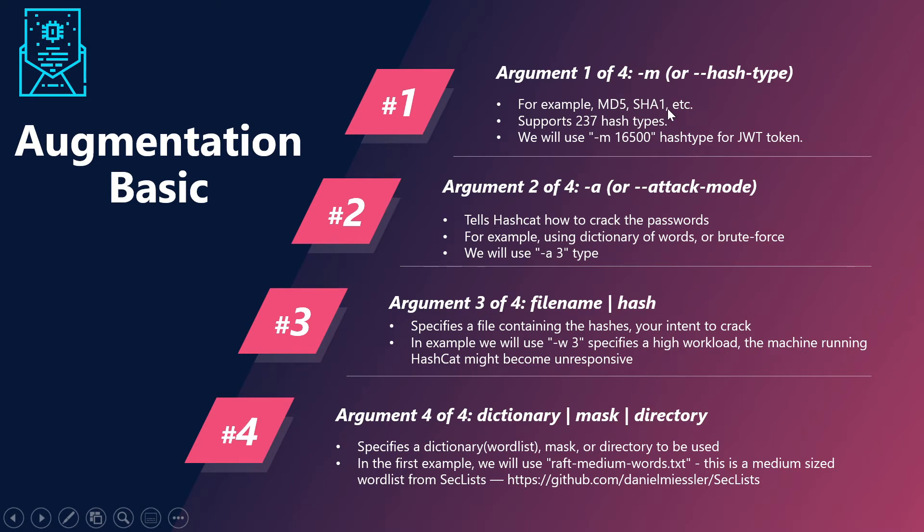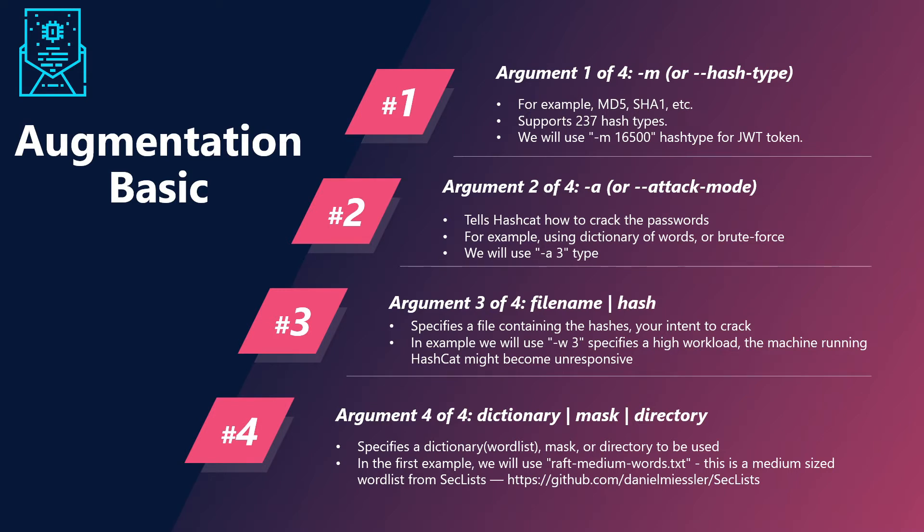The current hash type support is of 237 hash types which currently the tool supports, and we will be using the hyphen M 16500 hash type as it is particularly present for JWT tokens.